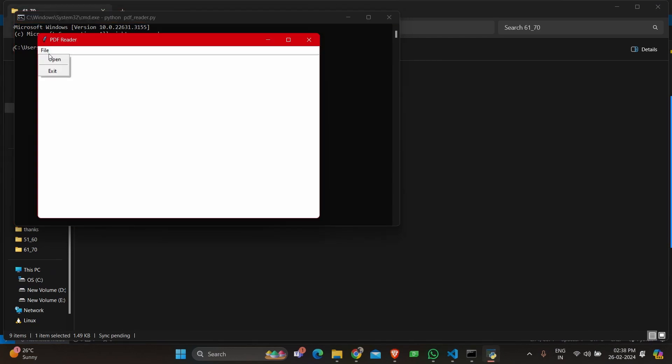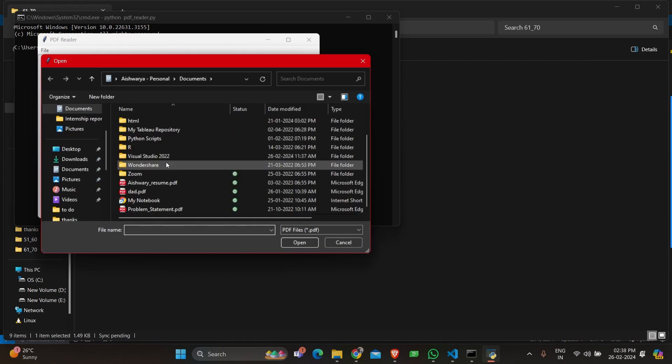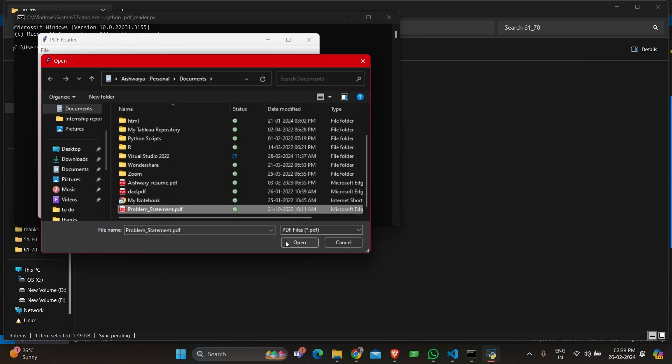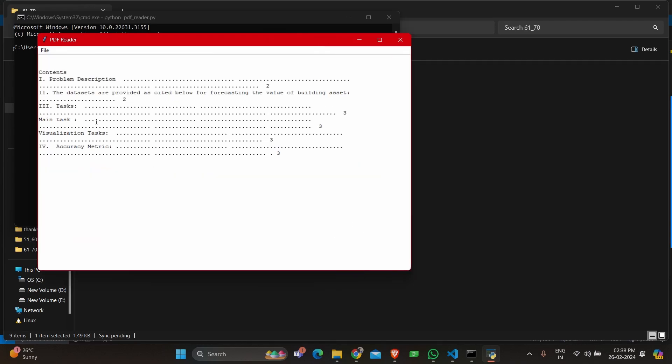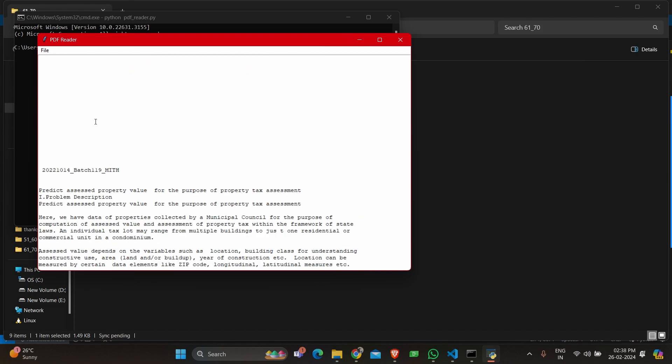It gives you an option of file and open. So I'm opening a random PDF and clicking on open. You can see each page has had the text extracted and it's been displayed here.